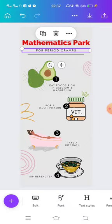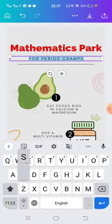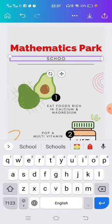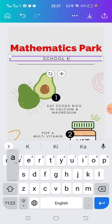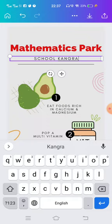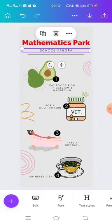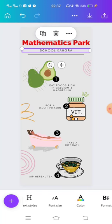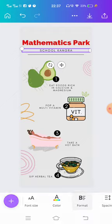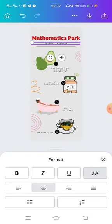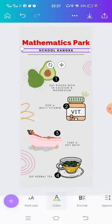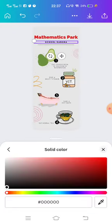You can also change the second text by clicking on it, then click on the Edit button. Now you can write anything you want — I'm just typing 'School Kangara'. You can also change the color and size format. I just click on Format and click on the B button, which is Bold.